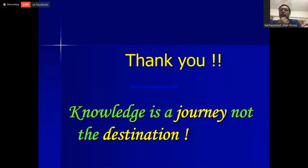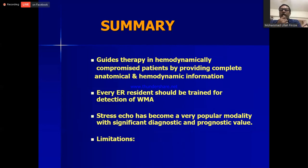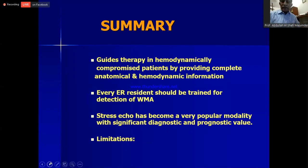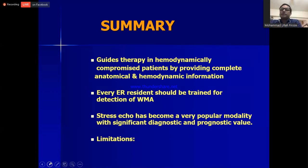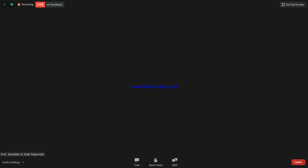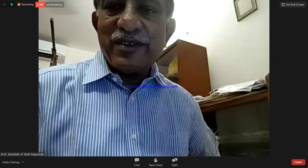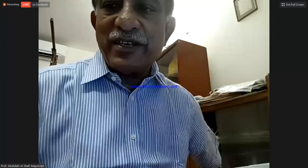We can take some discussion or questions for five to ten minutes before the next lecture. Our panelists will now ask questions. Let Professor Sajal Banerjee speak first.